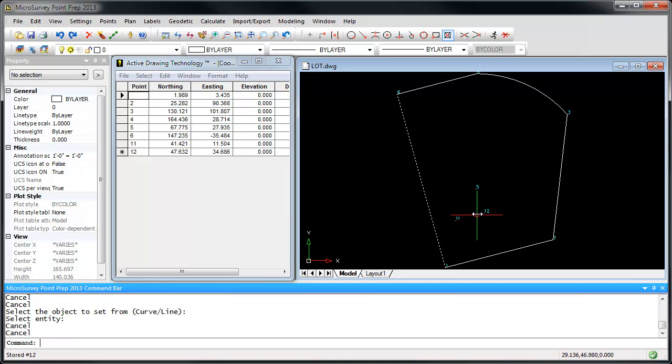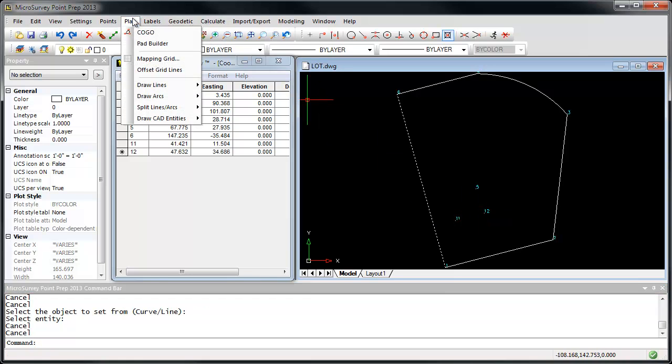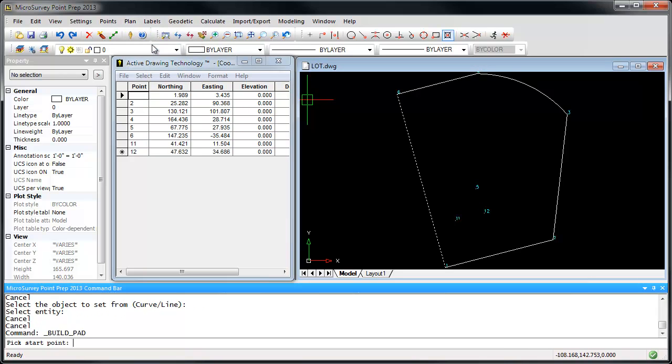Now I have two points that are going to be along the front of the house, and I'm going to use our Pad Builder command to complete the building. Under the Plan menu, choose Pad Builder.